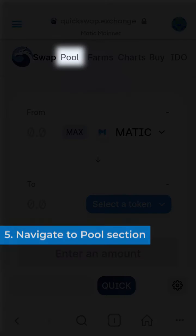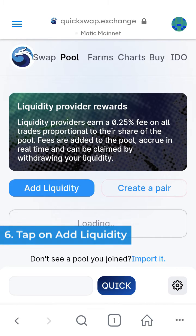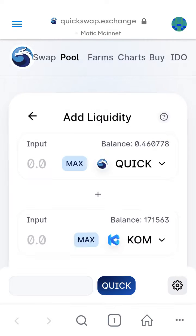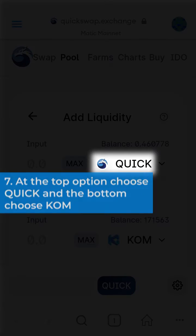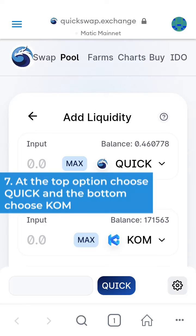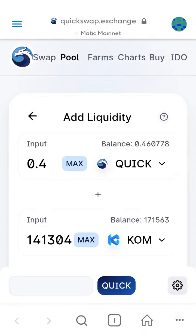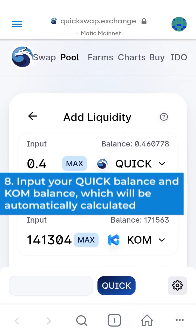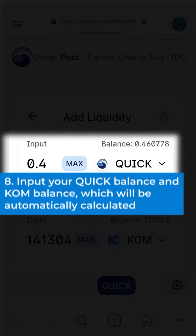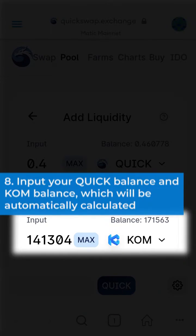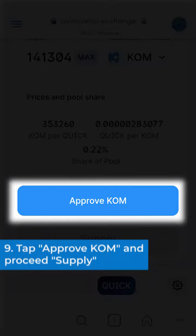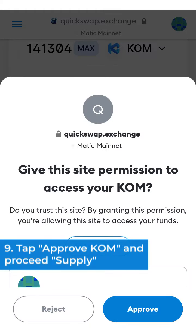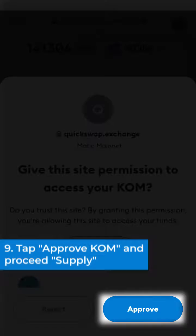5. Navigate to pool section. 6. Tap on add liquidity. 7. At the top option choose QUIC and at the bottom choose KOM. 8. Input your QUIC balance and KOM balance, which will be automatically calculated. 9. Tap approve KOM and proceed to supply.